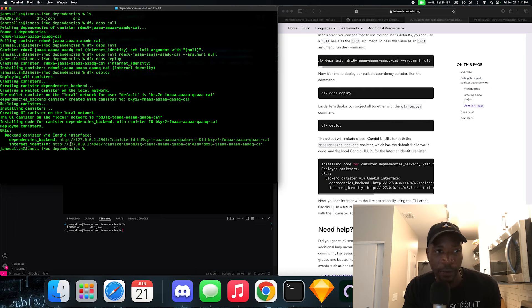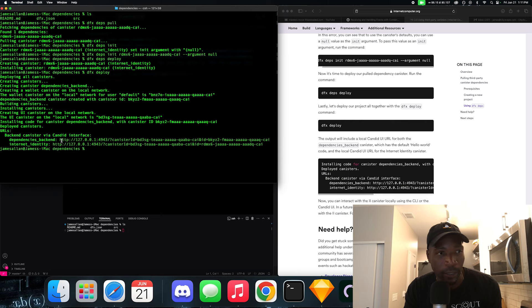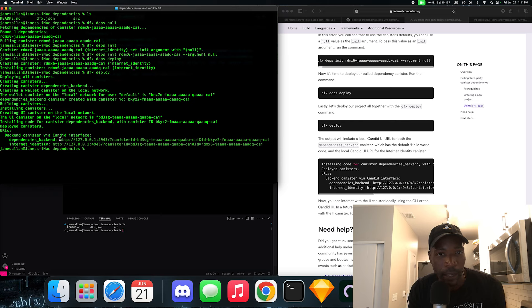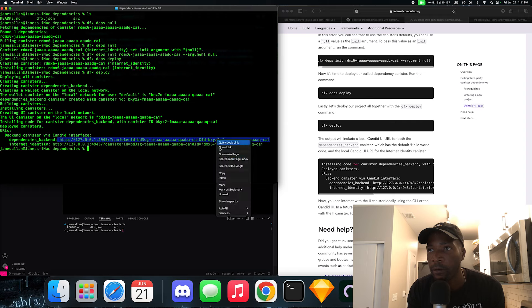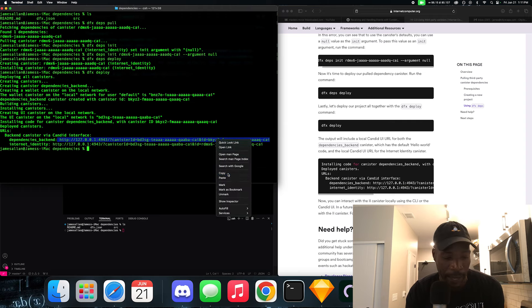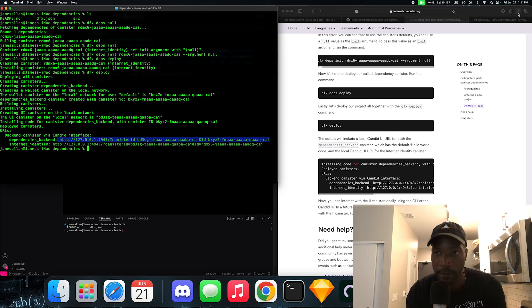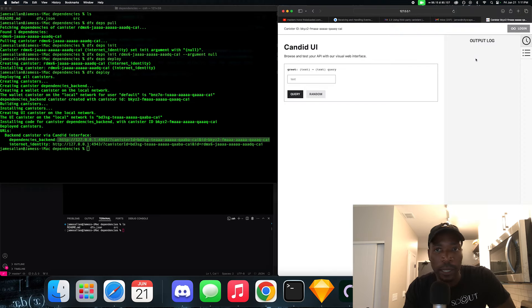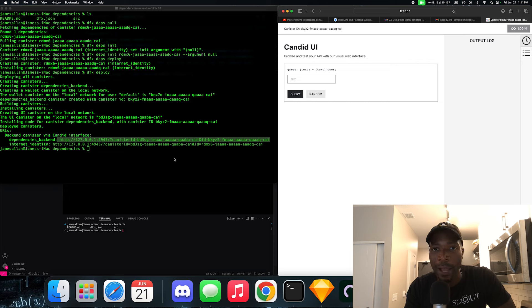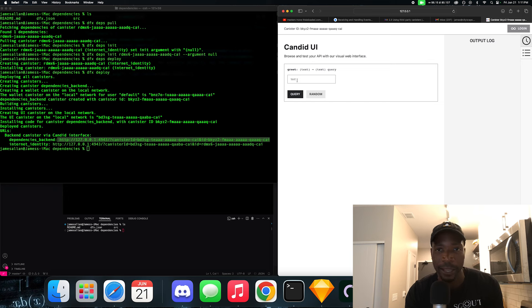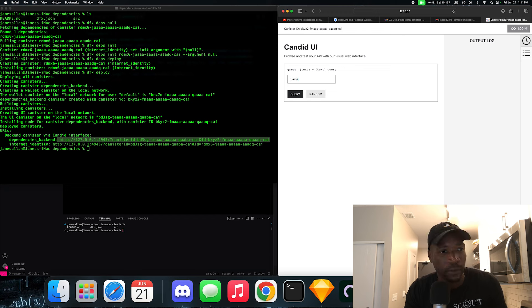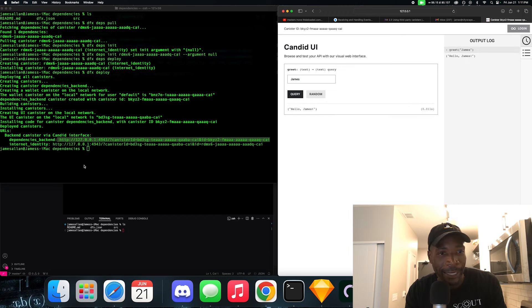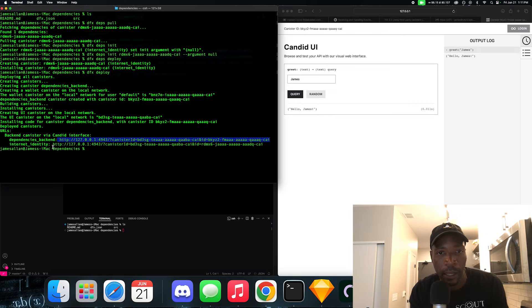So you see now it gives us two URLs. It gives us the Internet Identity URL and the canister URL. So let's look at both. So if I go here and paste this, we get the typical Candid UI, which is a greet function. So I could type James and it should say hello, James. Okay.